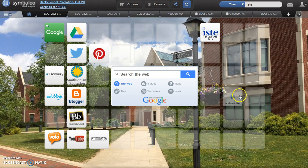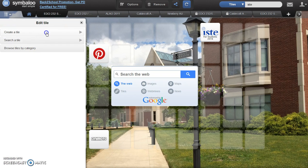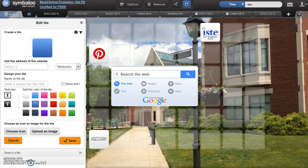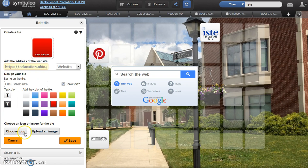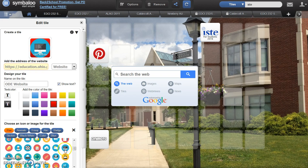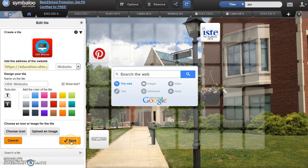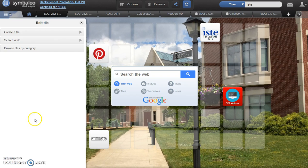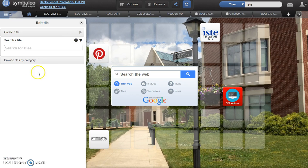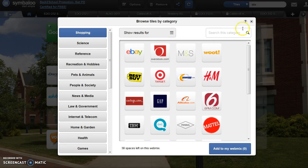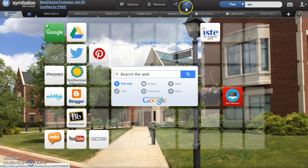Create and add your own tile at any time by clicking on a blank area. Select Create a Tile and enter the necessary information. Start by adding the website address, then place naming information on the tile, option to show the text, decide a text color, and add an icon or upload an image. The icon will display on your tile. Close the box and save to add the tile to your webmix. Remember, you may also search for a tile and browse by category. Update and save your work as you're adding tiles.